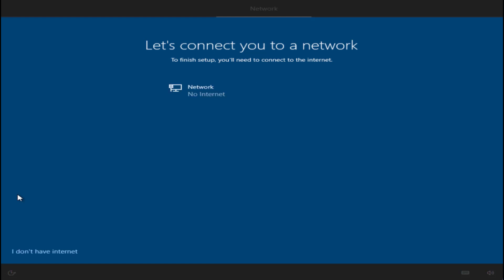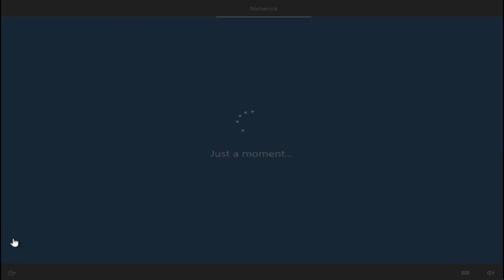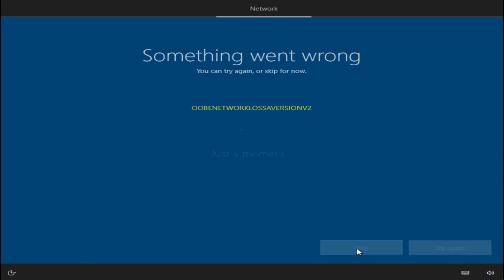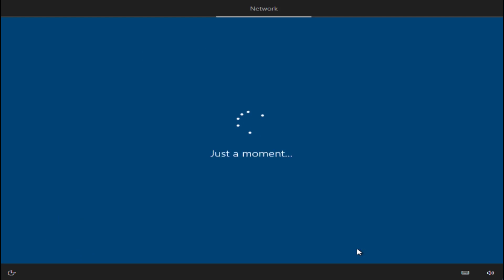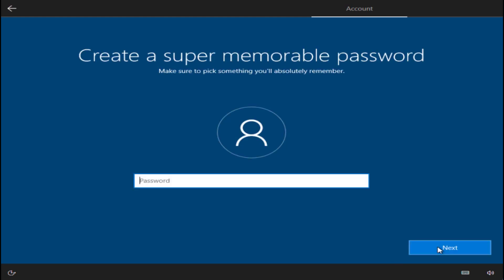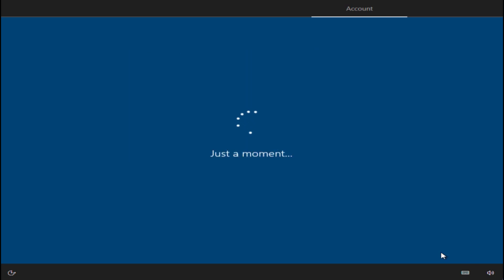If you have internet, connect to the internet, else choose the option I don't have internet. Now give the name to your newly created account. Give it a password or you can leave it blank if you want to set it later on.